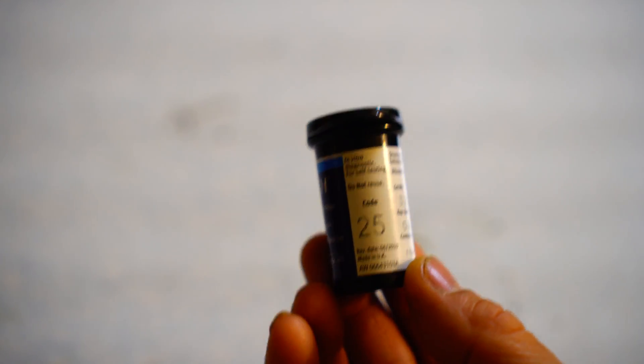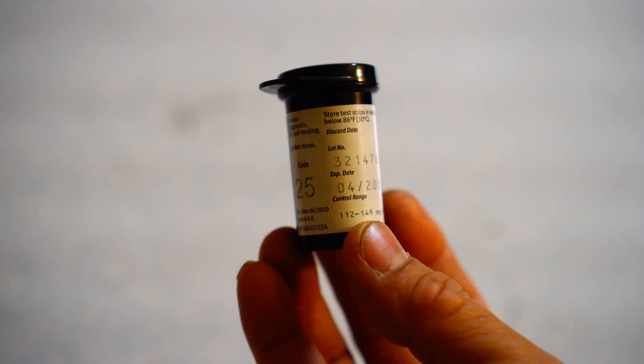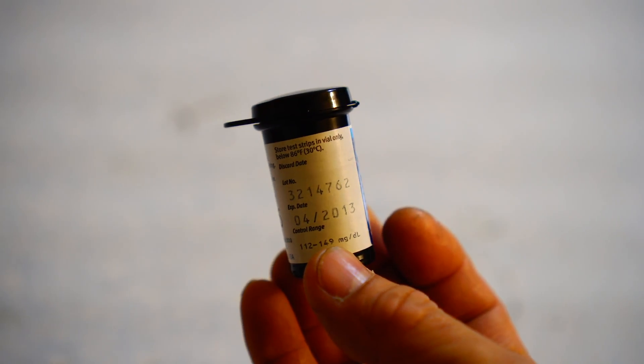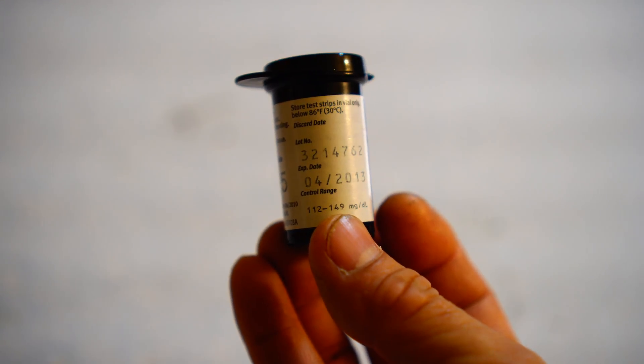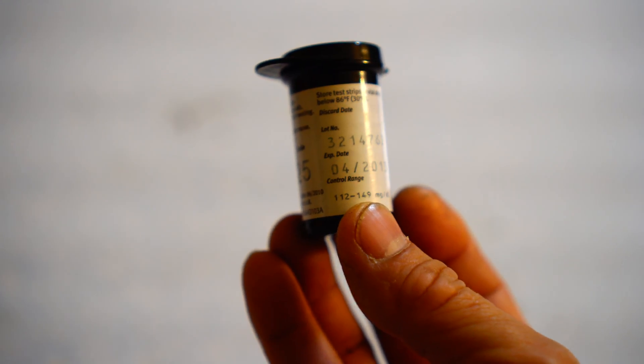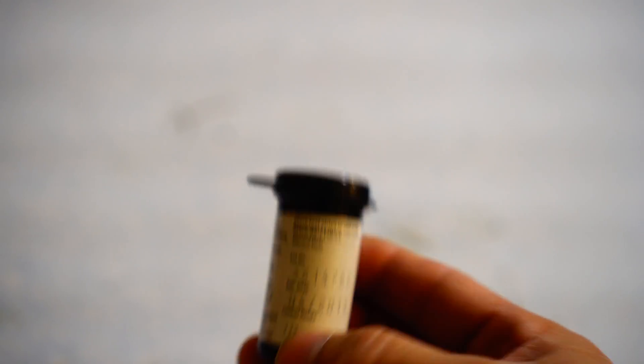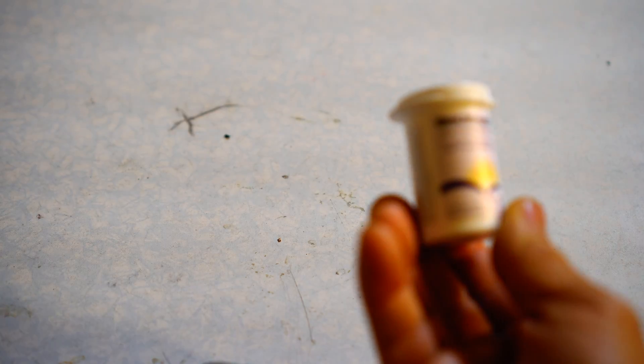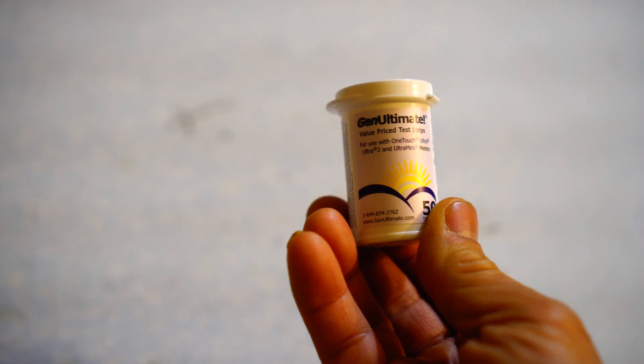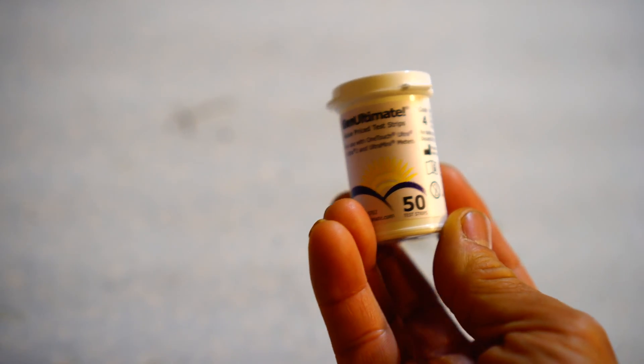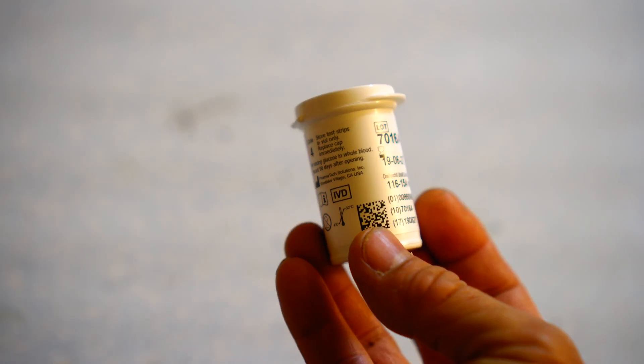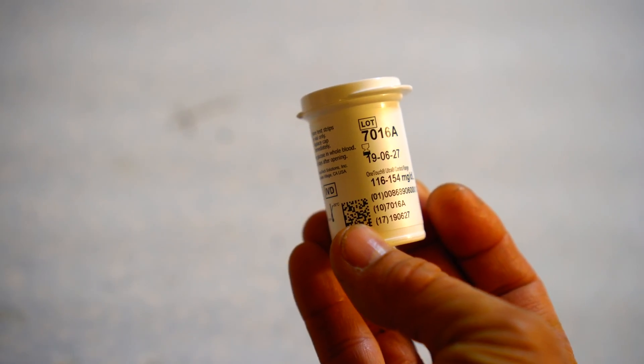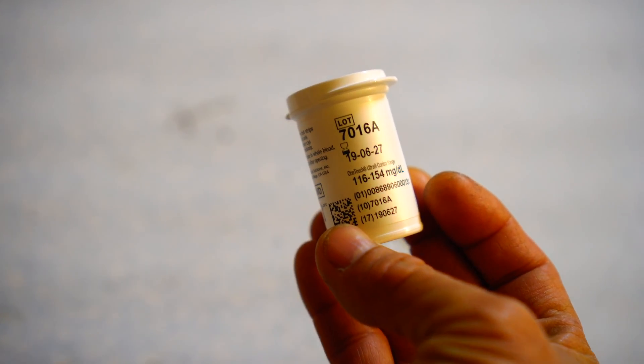I'm going to run the test against this LifeScan One Touch, and then I'm going to run some tests against this strip that you can buy from Amazon. They're about a third of the price of the One Touch test strips.